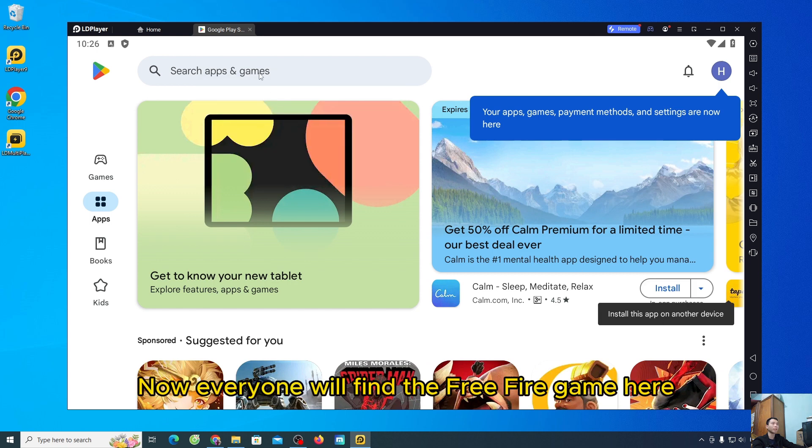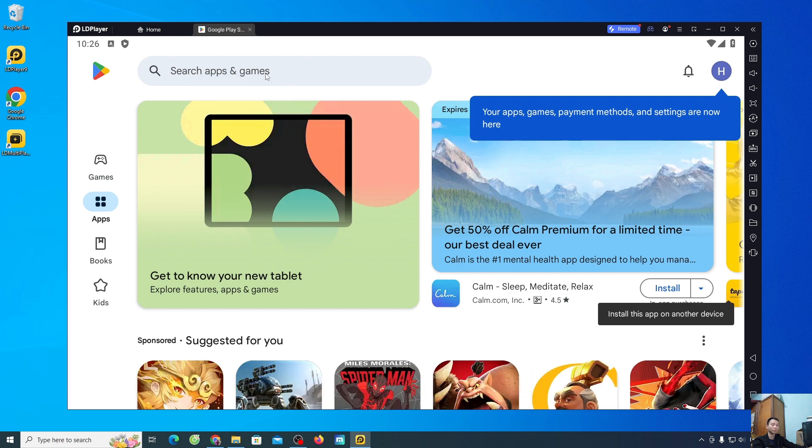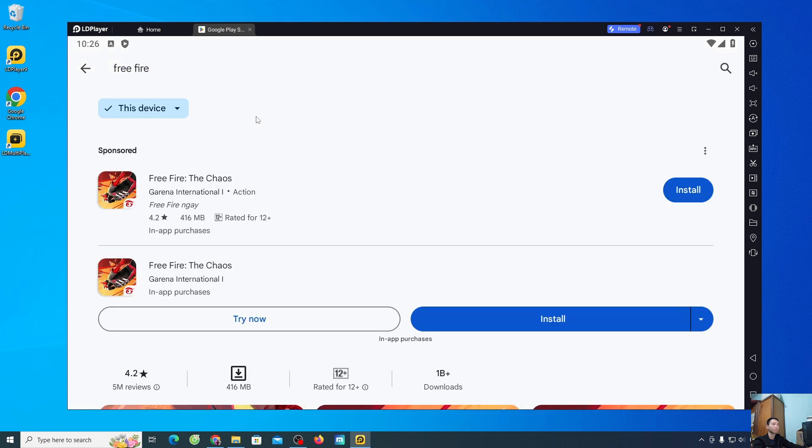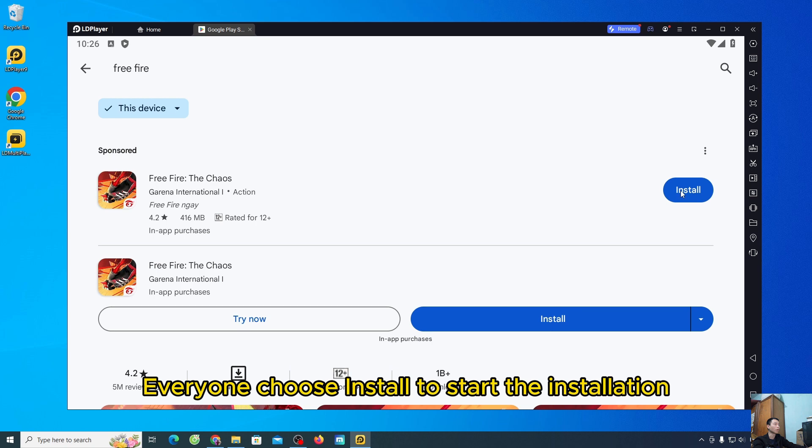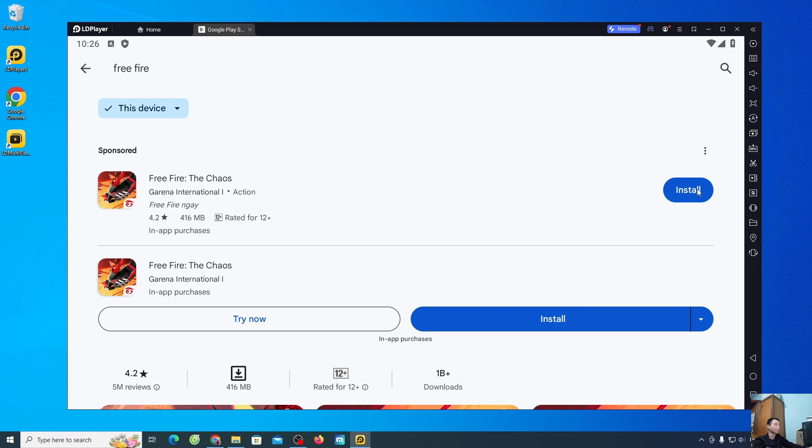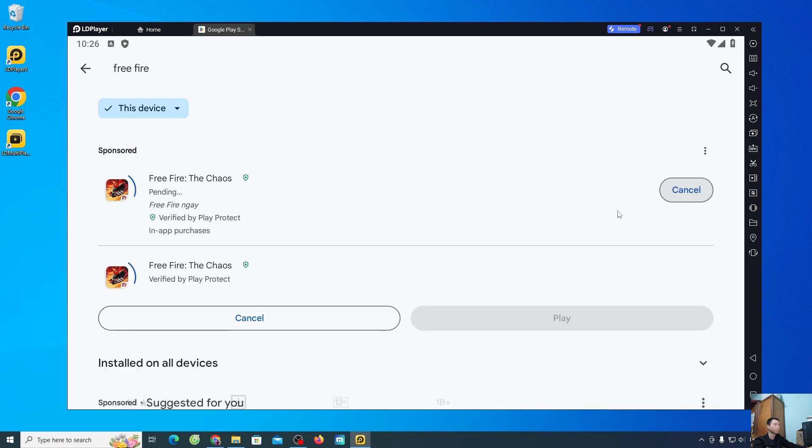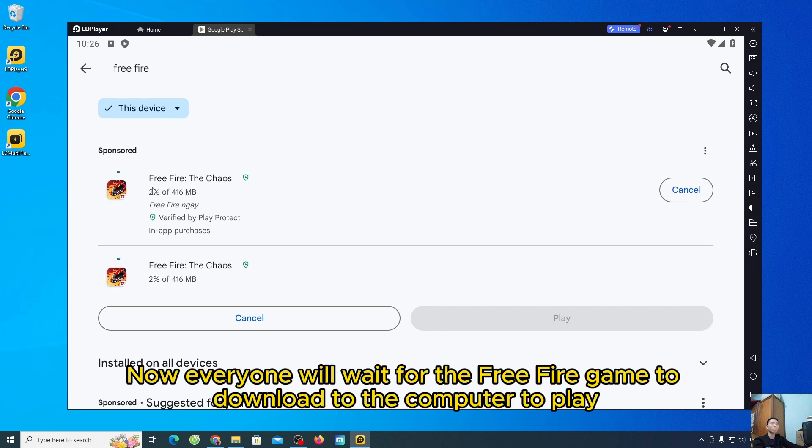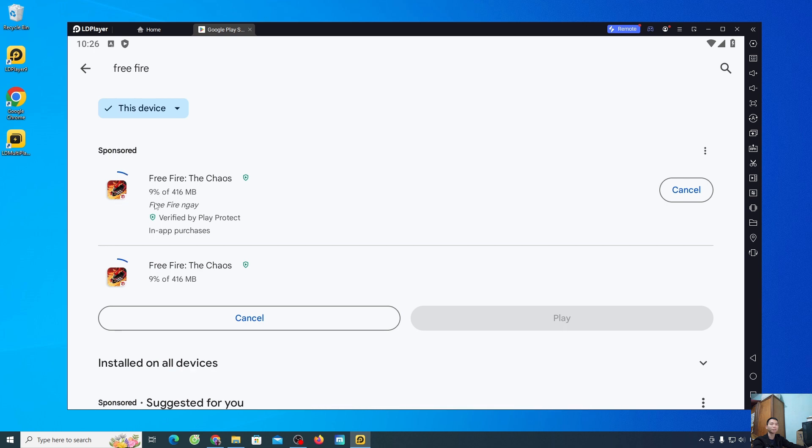Now, everyone will find the Free Fire game here. Everyone choose install to start the installation. Now, everyone will wait for the Free Fire game to download to the computer to play.